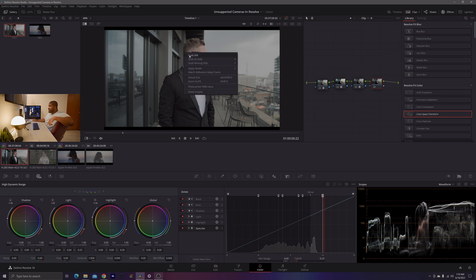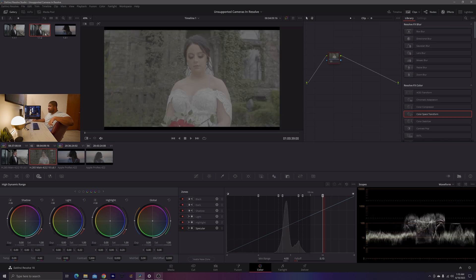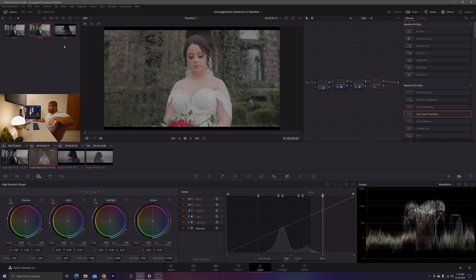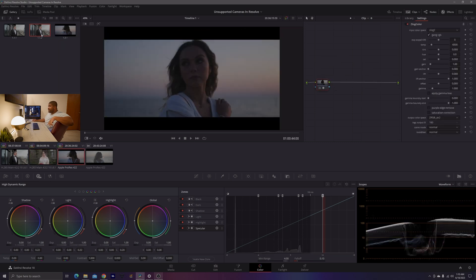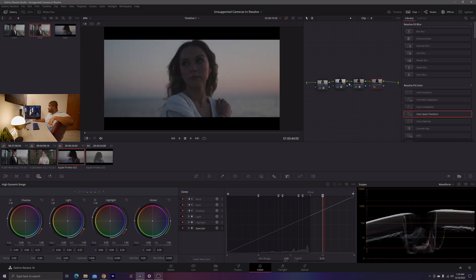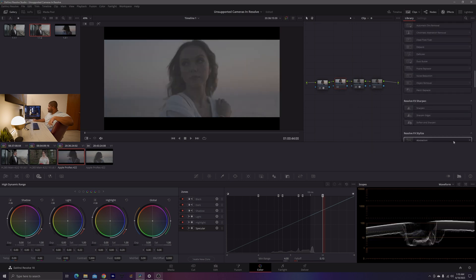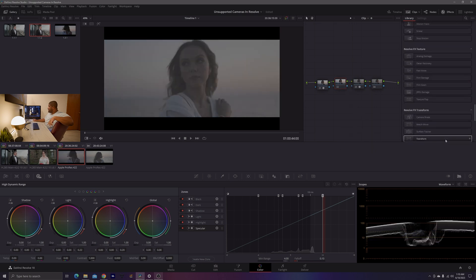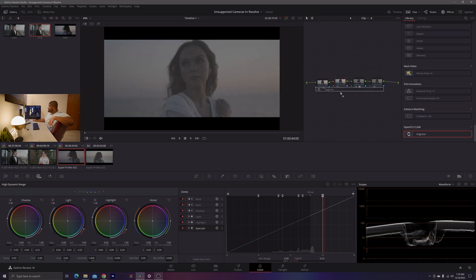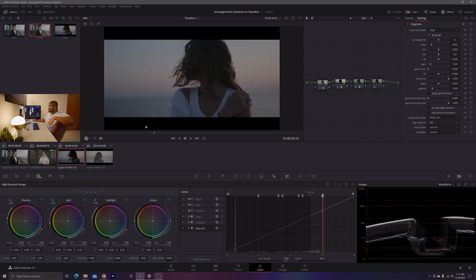So now what we can go ahead and do is we can grab our still here, apply it to our other Fujifilm clip. So apply a grade. That worked out. So I'm going to go ahead and apply the grade to our ZCAM clip here, but I'm going to reset the node here with the LUT and add in the ZCAM color plugin, which is also expecting Rec.709 gamma 2.4.